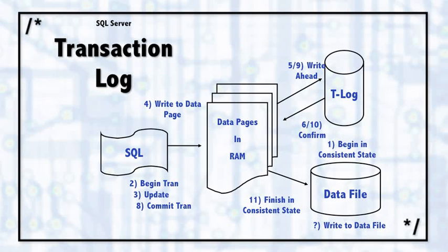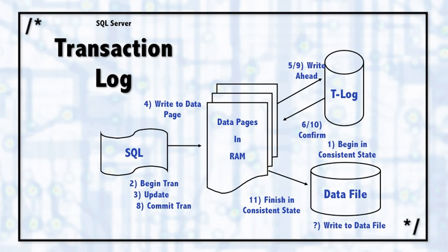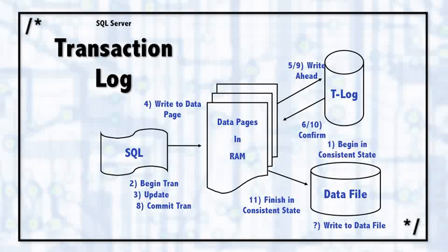At some point in this process, the lazy writer or one of the other threads will come by and check this data page and see that the data page is dirty. It has been changed. And that data page will then be written to the data file.